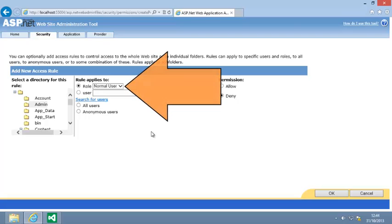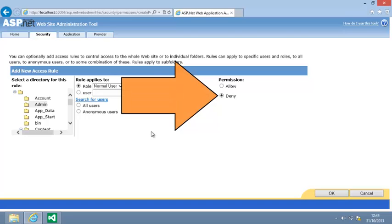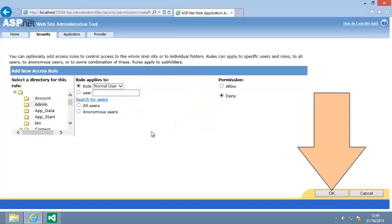The new rule automatically applies to the Normal user role because this is the only role that currently exists. Click Deny if it isn't selected already, and then click OK.